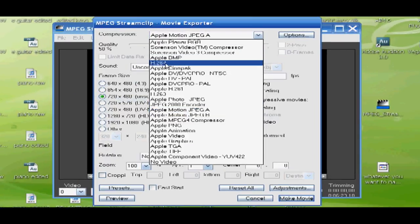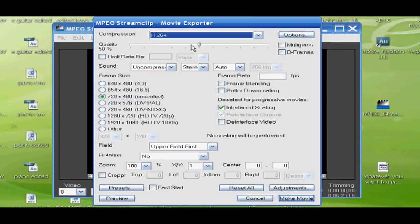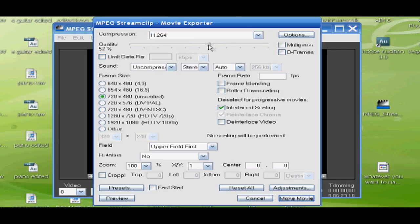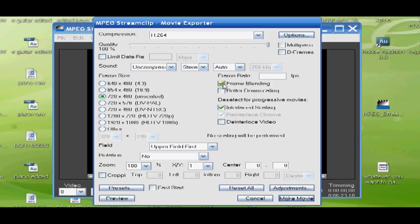Compression H.264, quality 100%, sound uncompressed. That's what gives you that nice, perfect sound. You want to check off frame blending and deinterlace video so you don't get that liney footage.